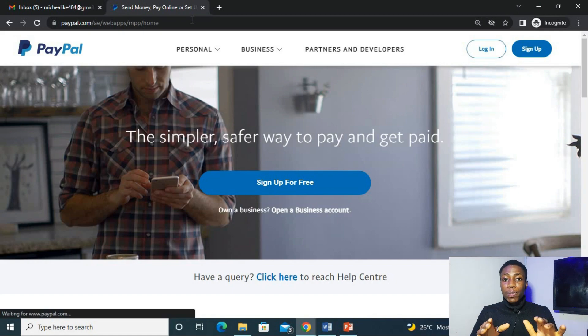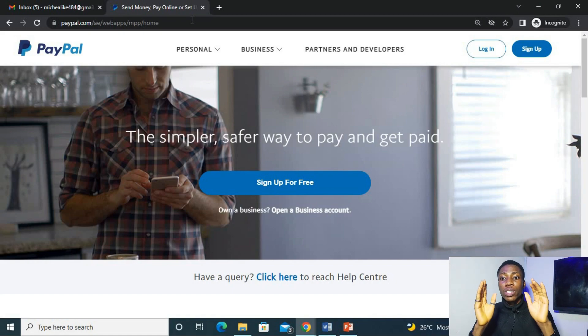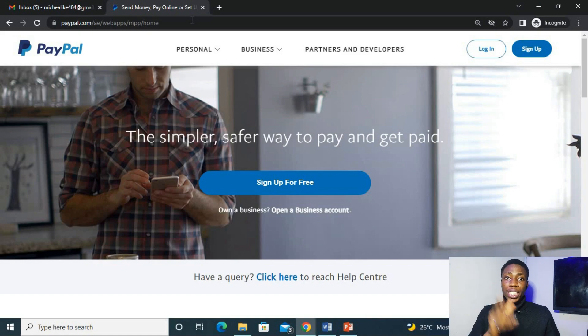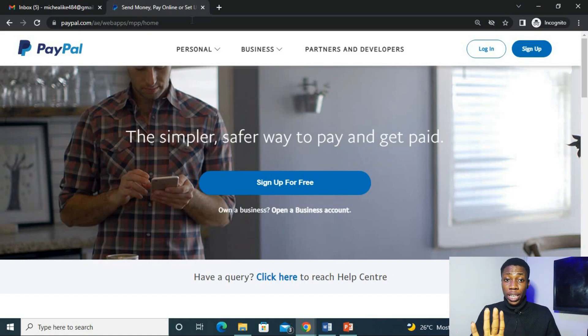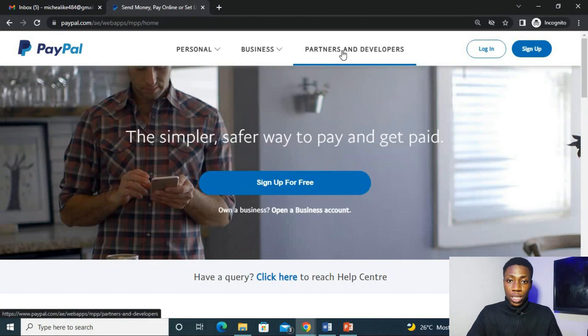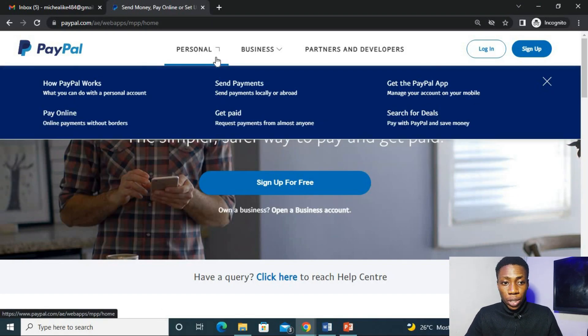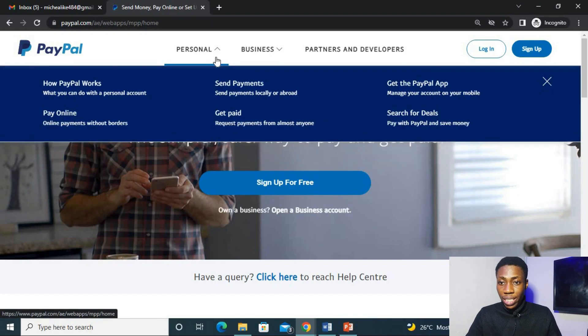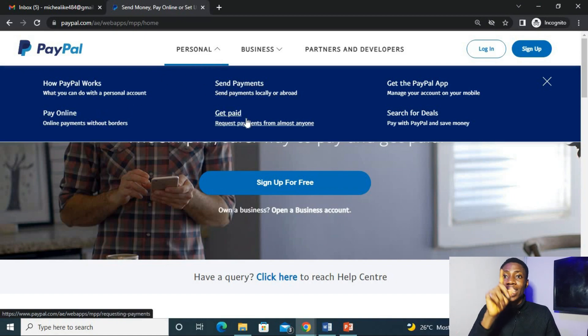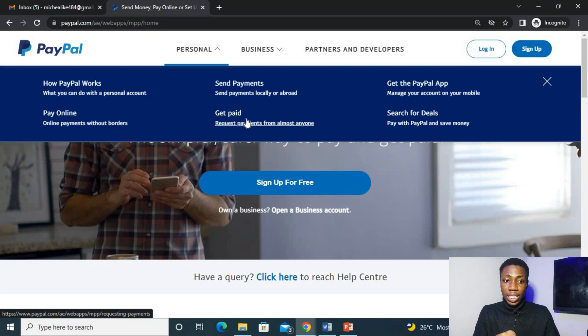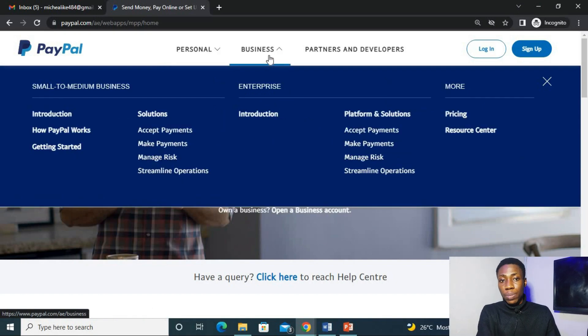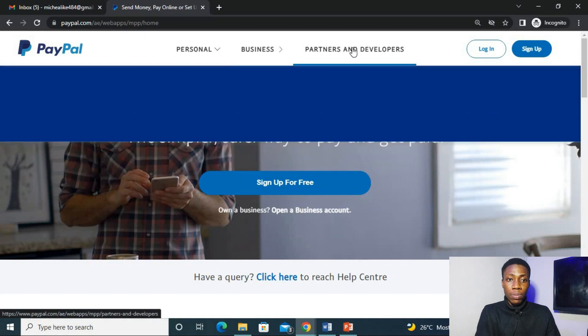And now here we are. You can see the difference between the AE interface and the NG interface. For the Nigeria interface, we have just the personal feature there, but here we have the personal, the business and partners and developers. And here for the personal, you can see how PayPal works, pay online, send payments, get paid. This is where you can receive payments right here. And also the business, there are more features in the business aspect and also the partners and developers.